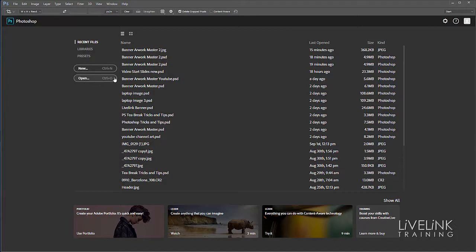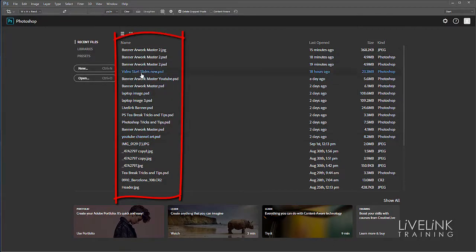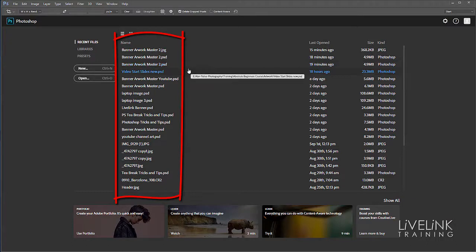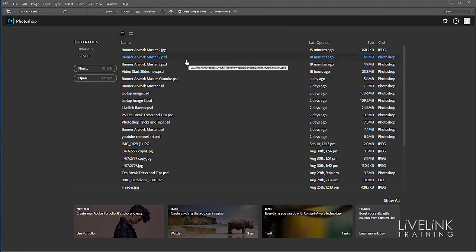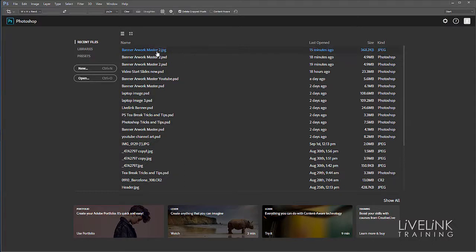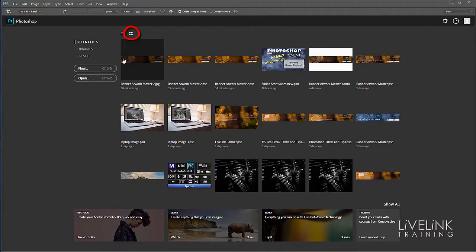I've got some recent files here that I've opened. You may have some or none. The files here are in list view. If you want to see them as thumbnails, click this little icon for grid view, which shows everything in little picture forms.